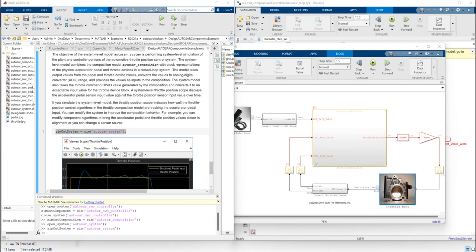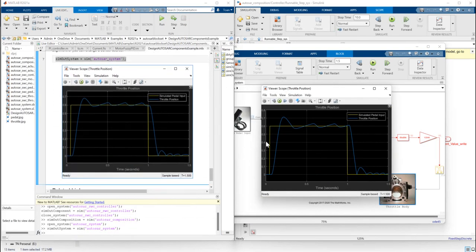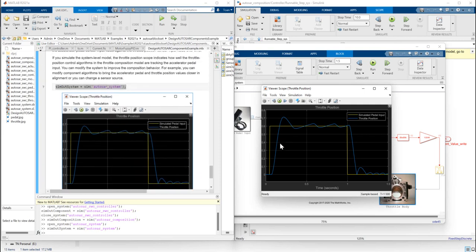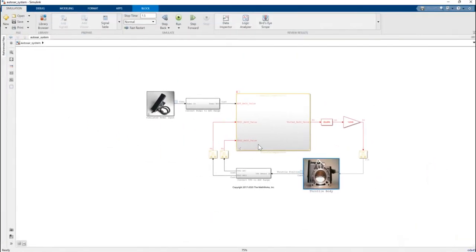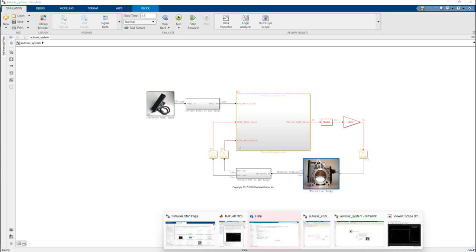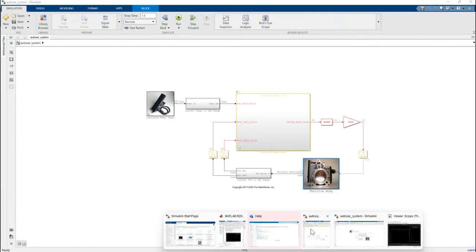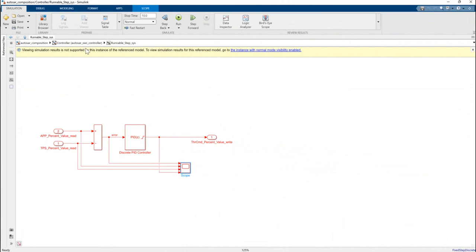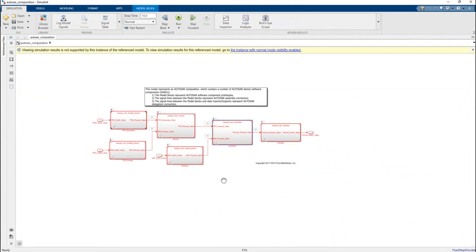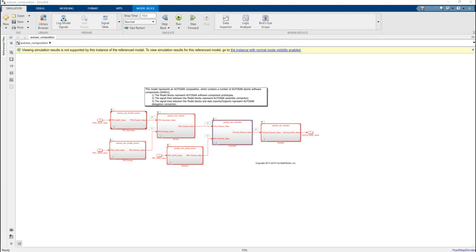Finally, we have the throttle position results. Here is the reference of simulated pedal input and the response of the throttle. This is a very active project so you guys can look at the system and how to use the AUTOSAR software component. I think this is very informative and powerful for new learners. Thank you very much for joining us for today's session — I will see you in the next video.